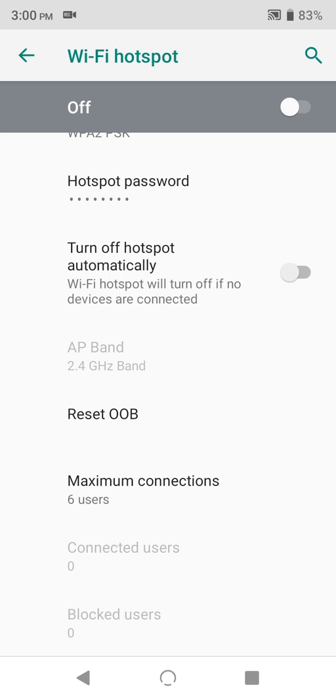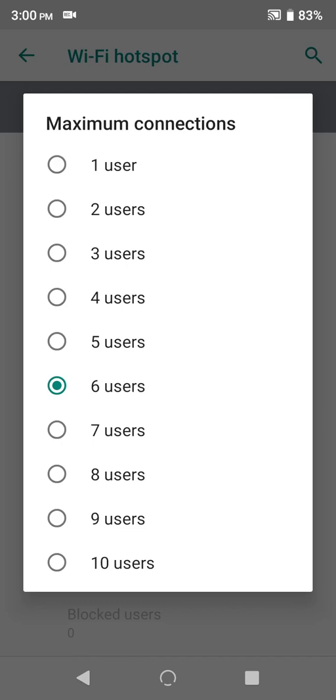The final thing is maximum connections. You can set this anywhere between 1 and 10 users, but the more you allow, the slower each connection may be, so just keep that in mind.